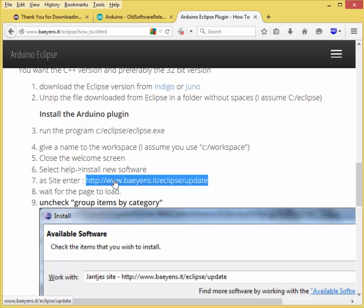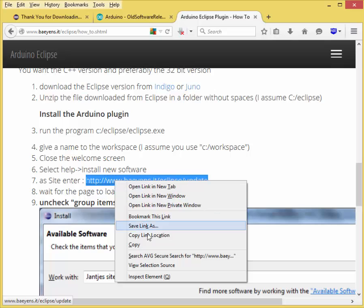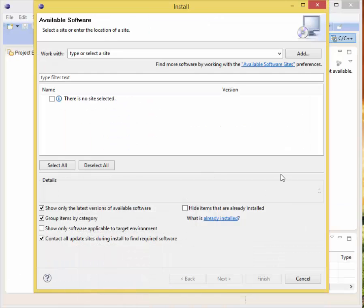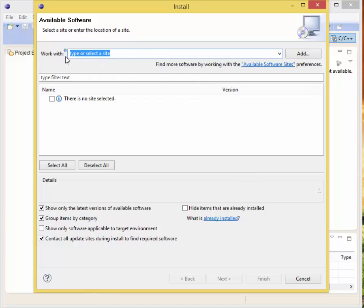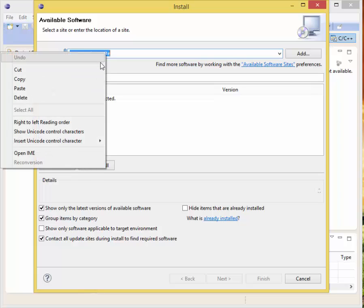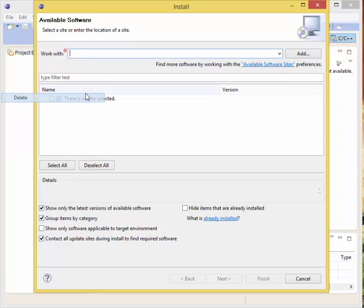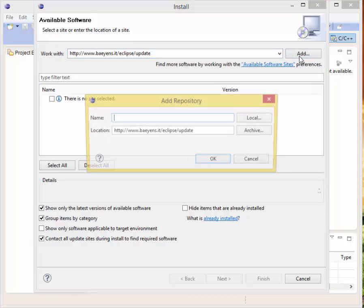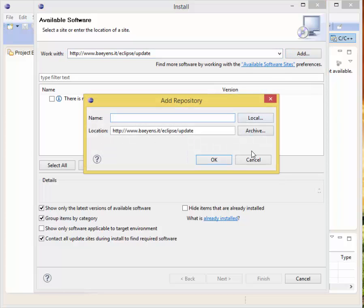It says update site, enter. We're going to select and copy this link. Once we have that, we're going to go back to Eclipse and paste it in work with.